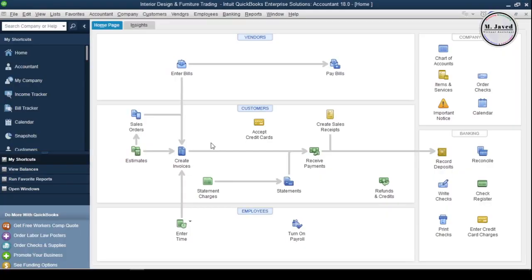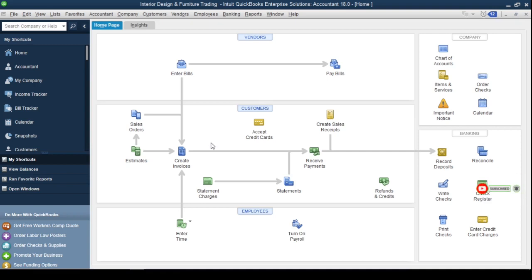Hey guys, this is Amjavid with another tutorial about setting up and creating a vendor profile in QuickBooks Desktop. As business owners, we buy products and services from people we call vendors. It's important to add our vendors into our accounting system so that we can keep track of every business activity we do with them. In this tutorial, we will see how we can set up and create vendor profiles in QuickBooks Desktop.